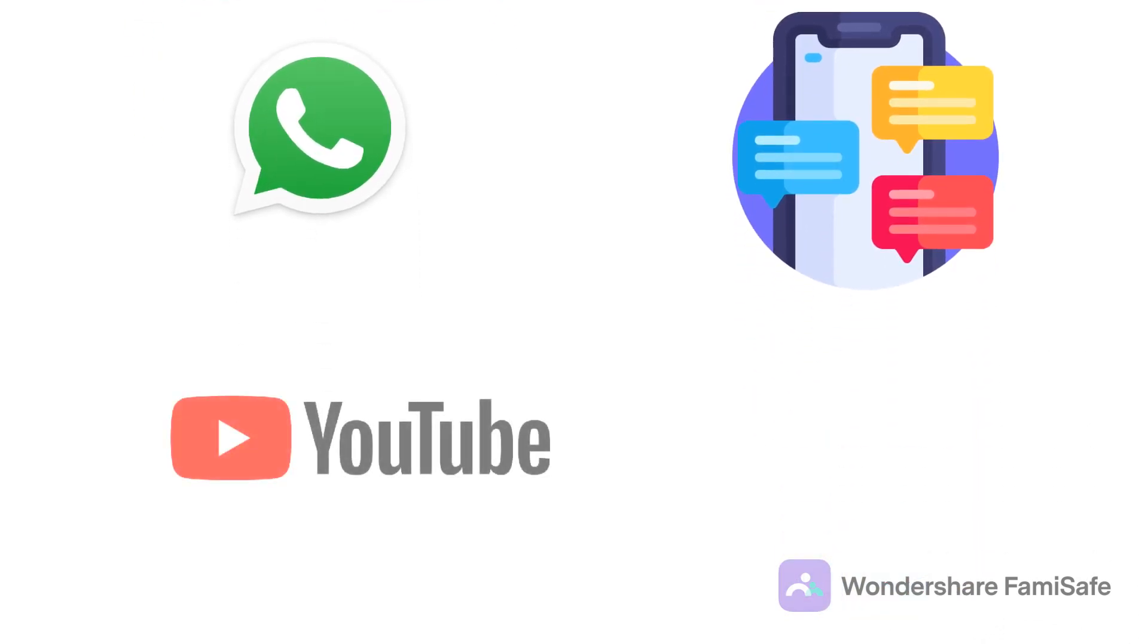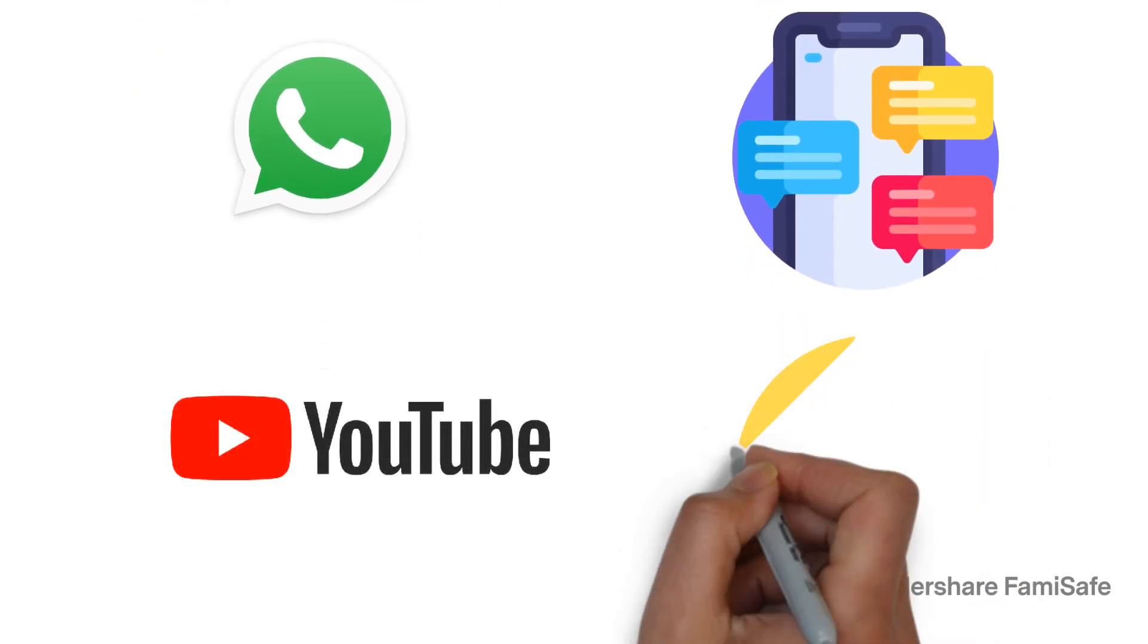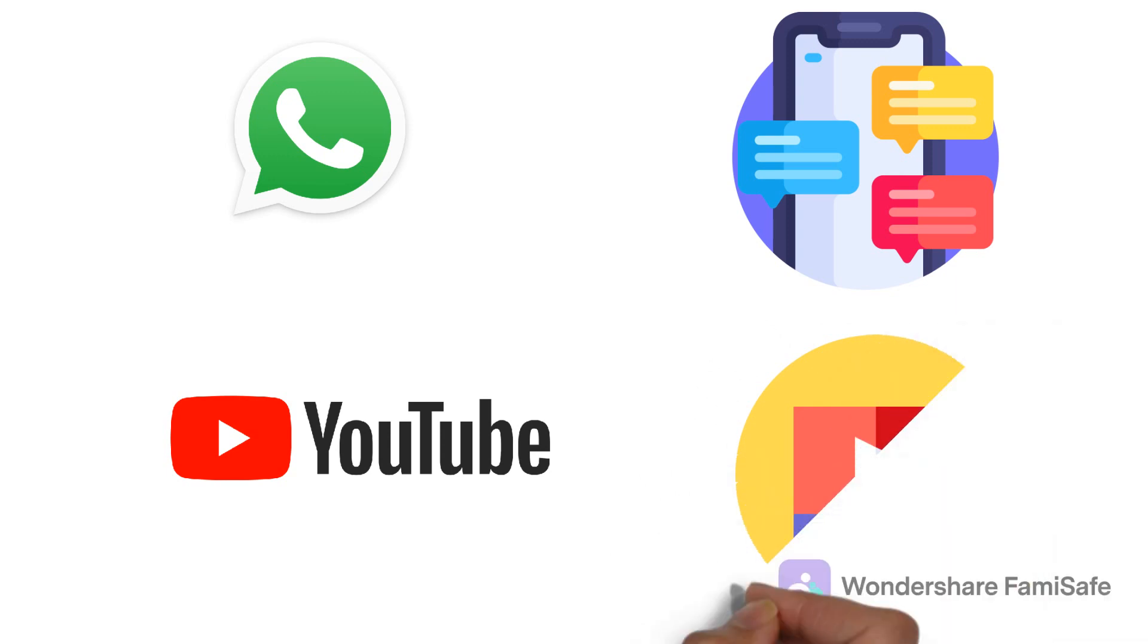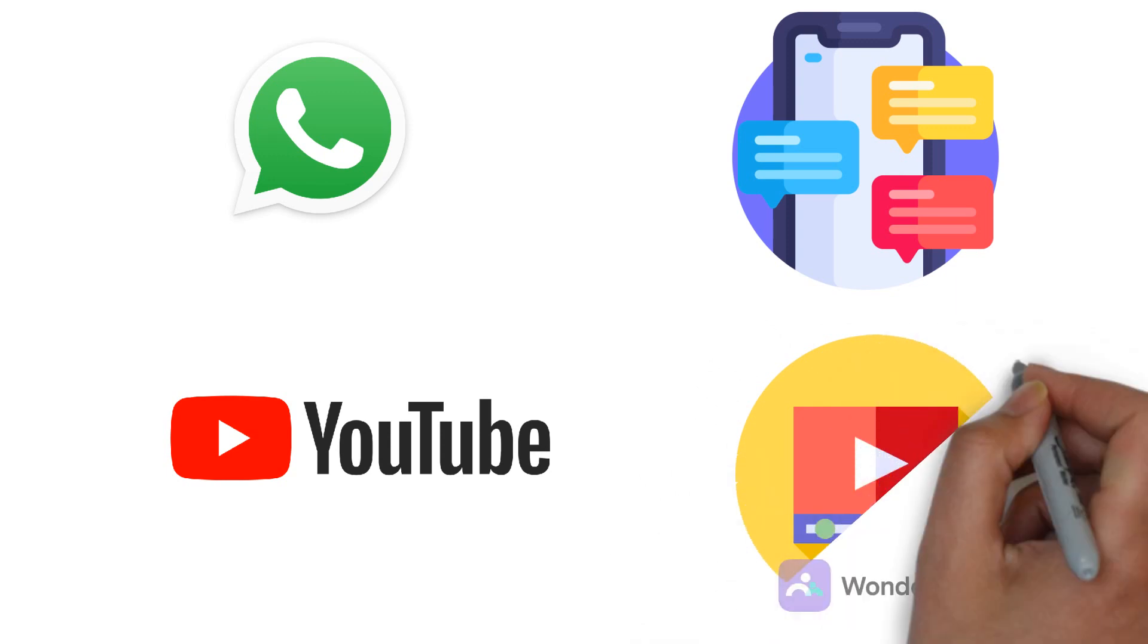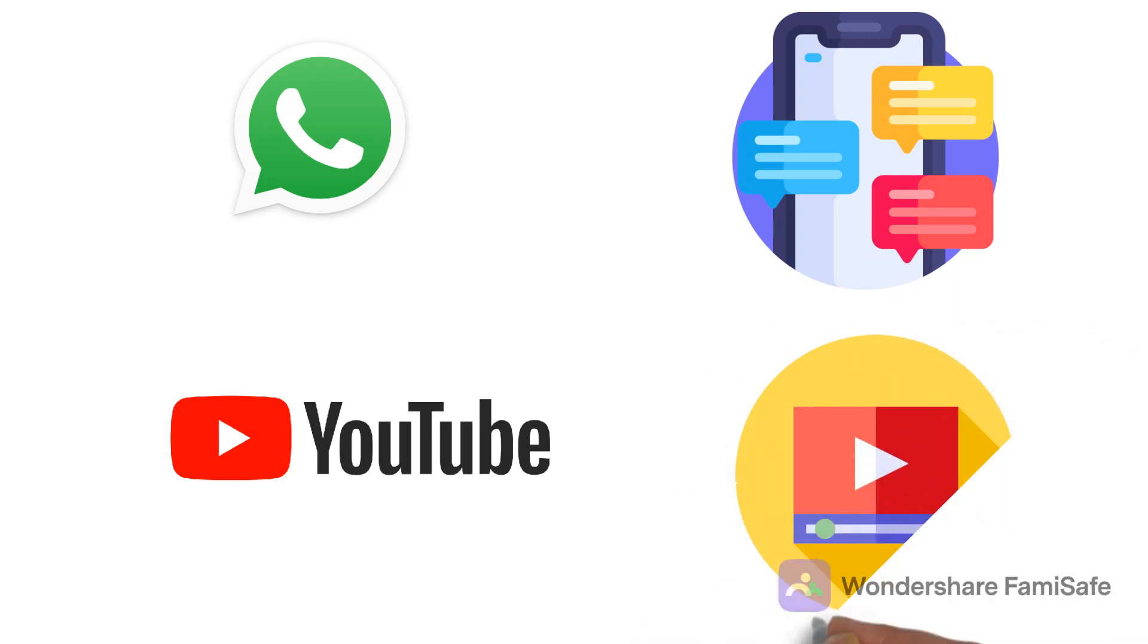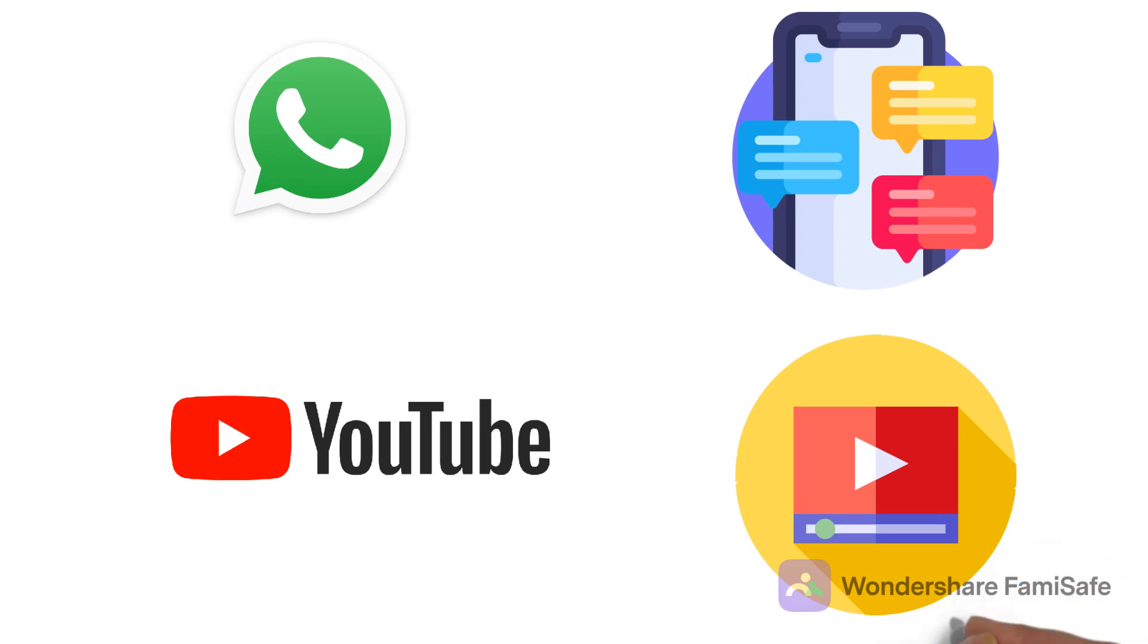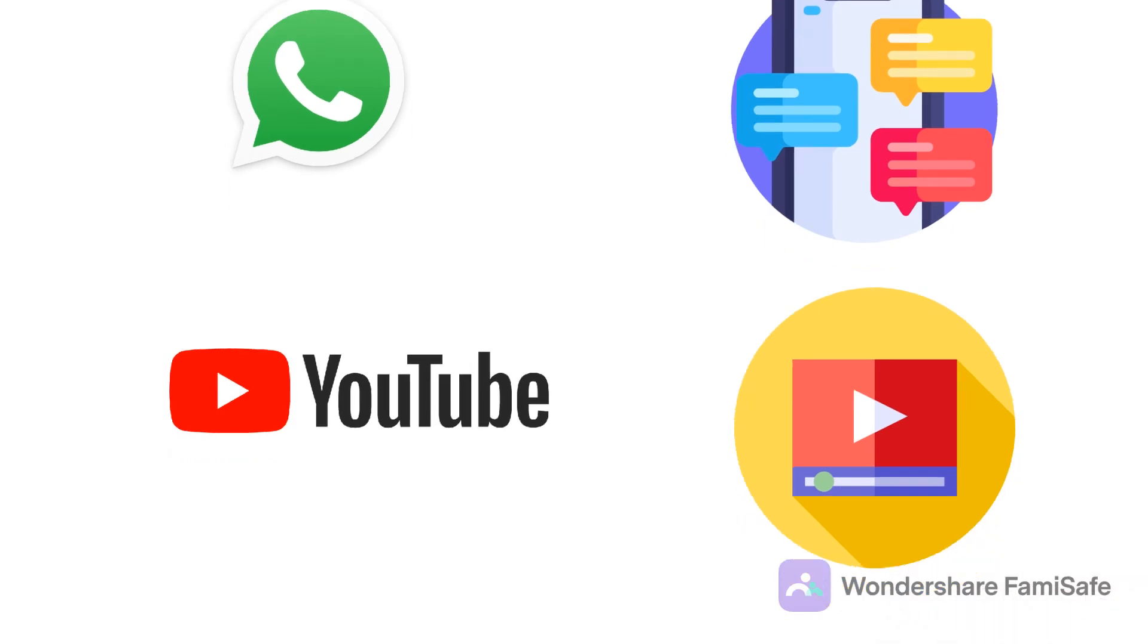YouTube. Another entertainment app for sharing fun content is YouTube. Whether it's a comedy sitcom or a newly released music video, teens are the first to grab their first look.